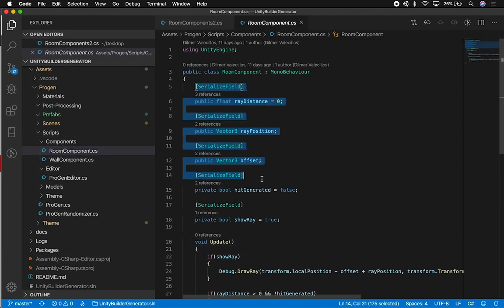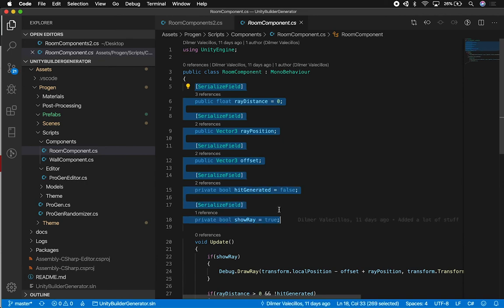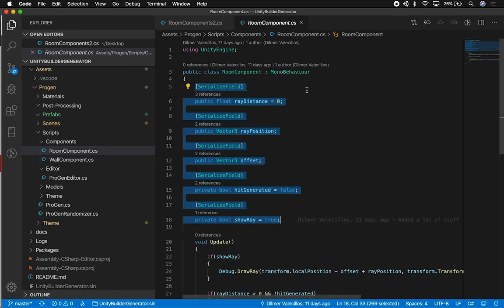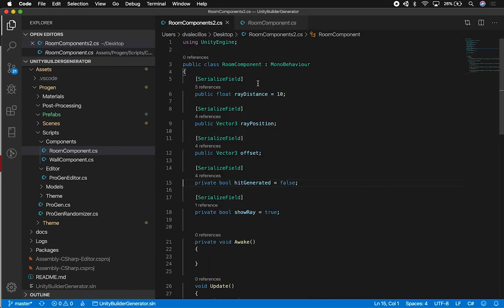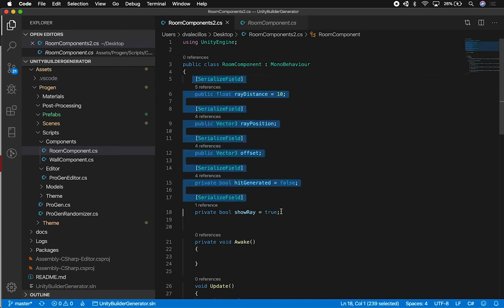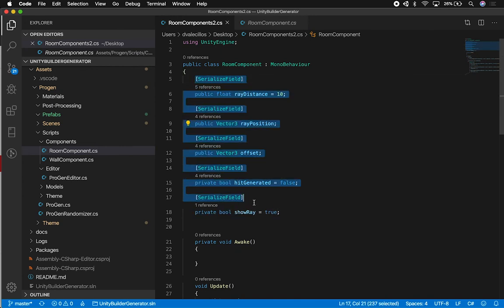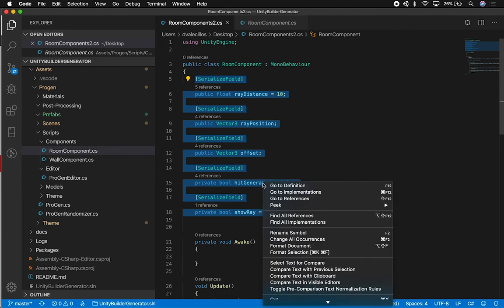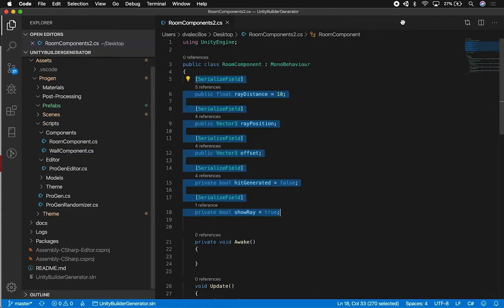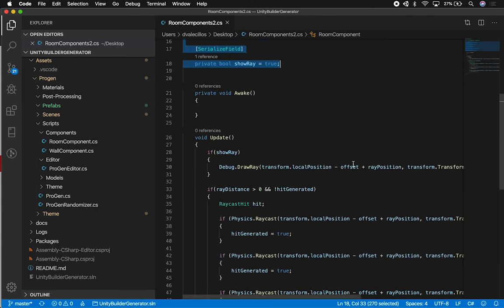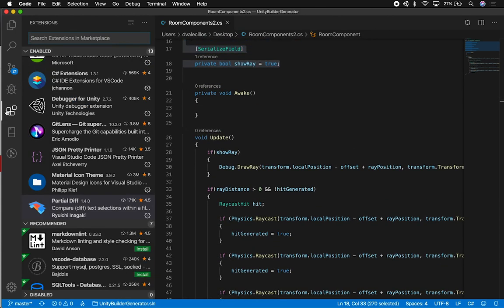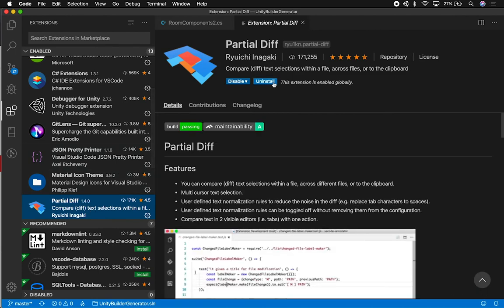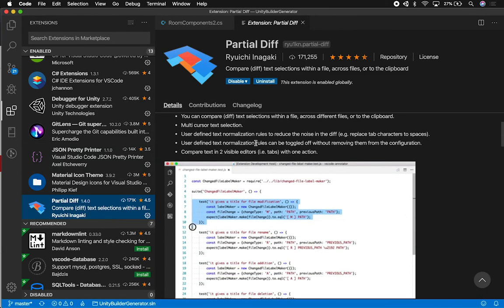And I can just select, okay I just want to compare this area. I'm going to select that area and I'm going to say okay select text for compare. And I can go to the other one and do the same thing. I can go ahead and select, let me make sure that I select that again, right click on it and then compare with the previous selection, and that's the comparison that happens. So I really like that tool because it allows me to do comparisons that easy. There's a lot more options in it that I haven't experimented with, so make sure that you check it out. It's partial diff.